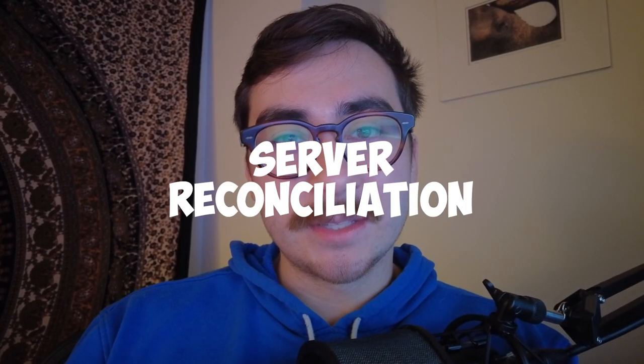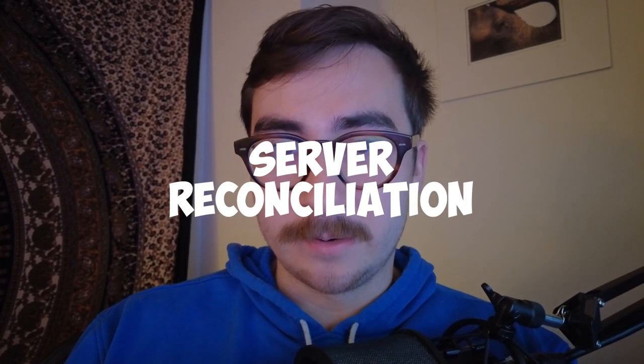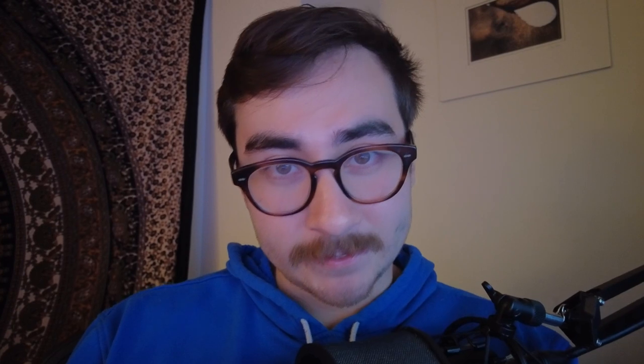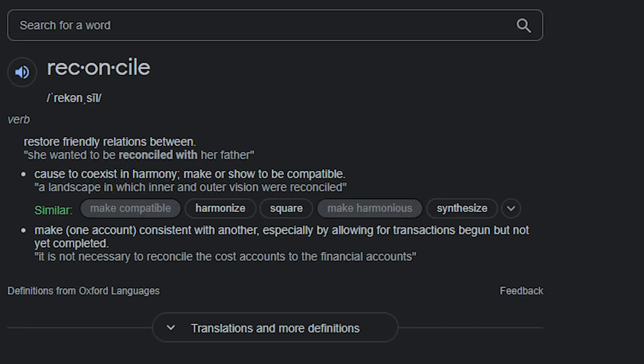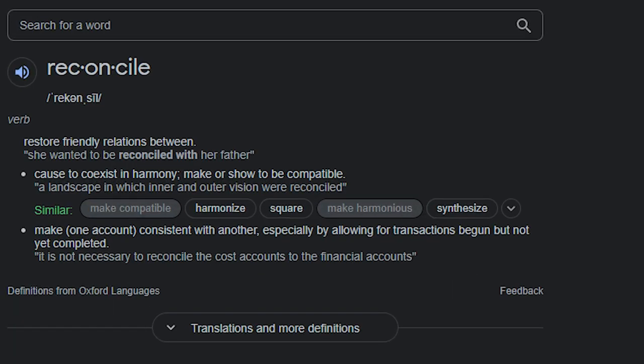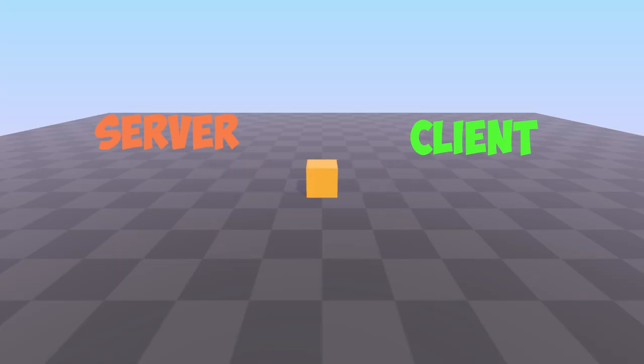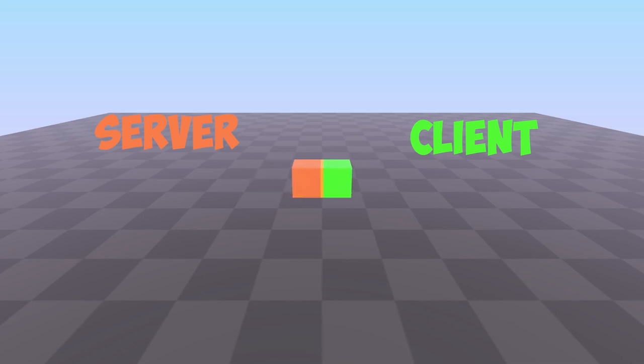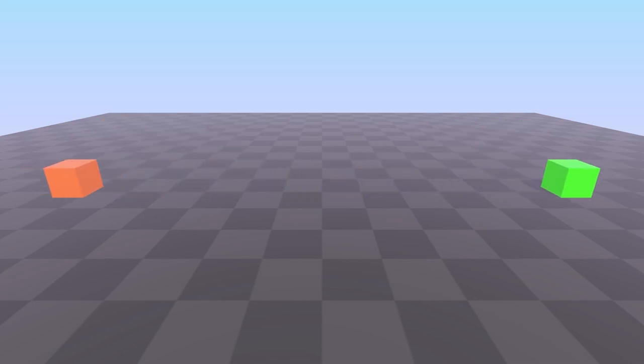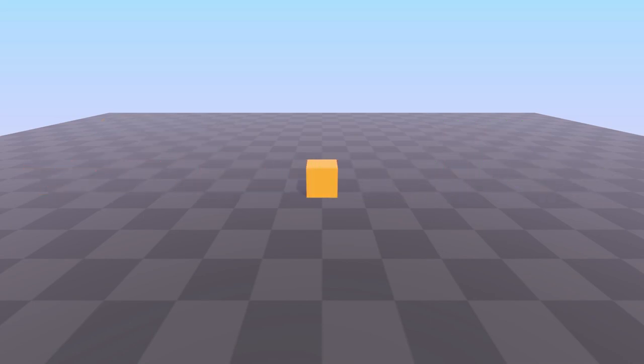Server reconciliation sounds like a big word and it is, but it's actually really easy to understand. To reconcile just means to restore friendly relations between. This means if we have predicted and somehow the client and the server have gotten out of sync with each other, then the server and client need to make it up and restore that harmony. So there's a couple of things we must understand before we get into achieving the glory of client prediction and server reconciliation.